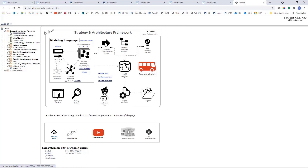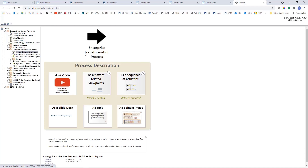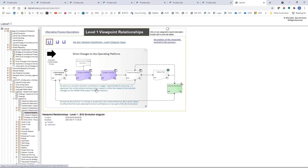Now let's look at the process from the guidance website. There are, as you can see, six different ways to describe the process. The one we choose here is the flow of related viewpoints. In LabNorv, there are viewpoints at three levels of detail — it's a structure and a flow at three levels. This is level one.